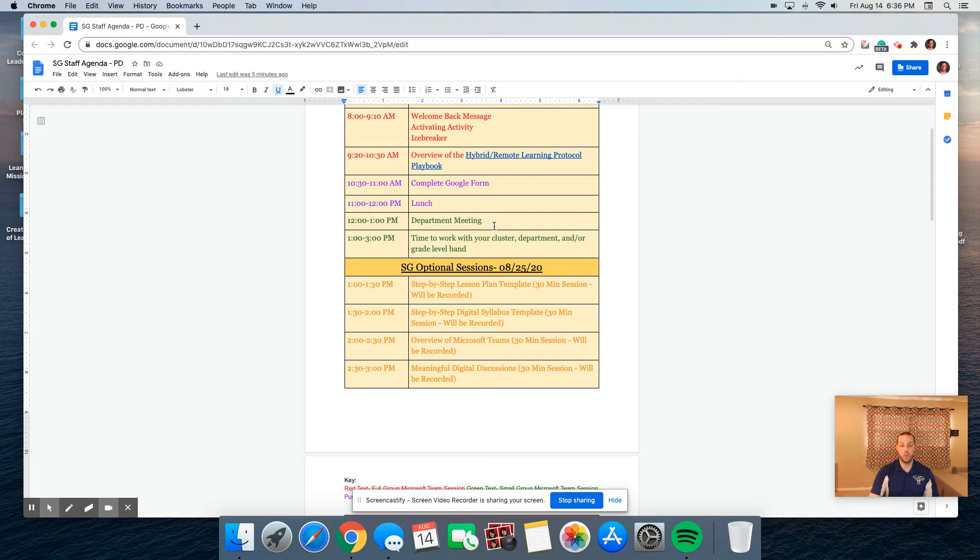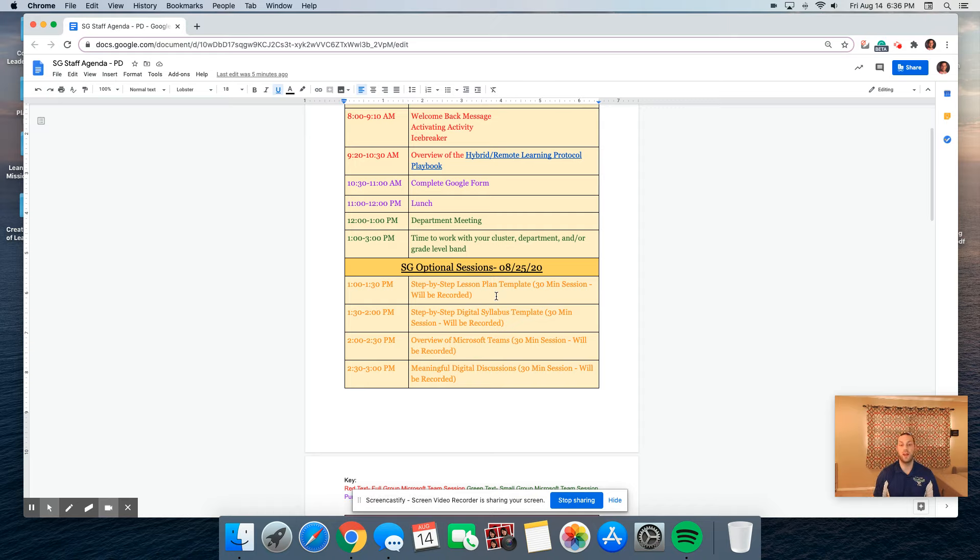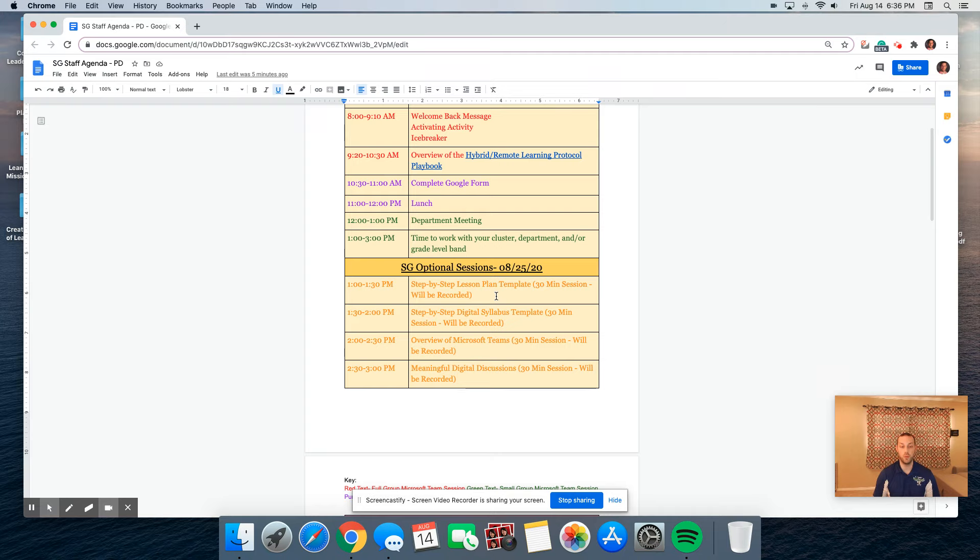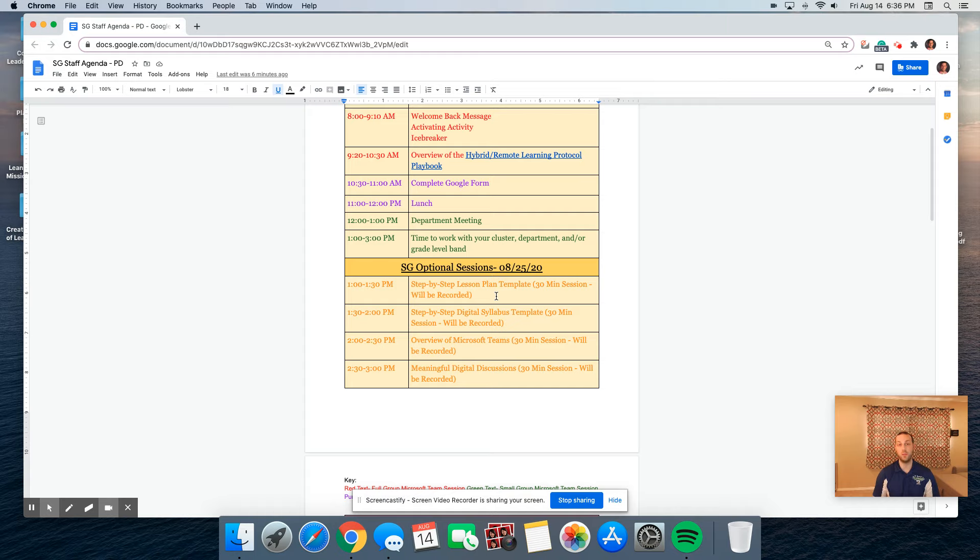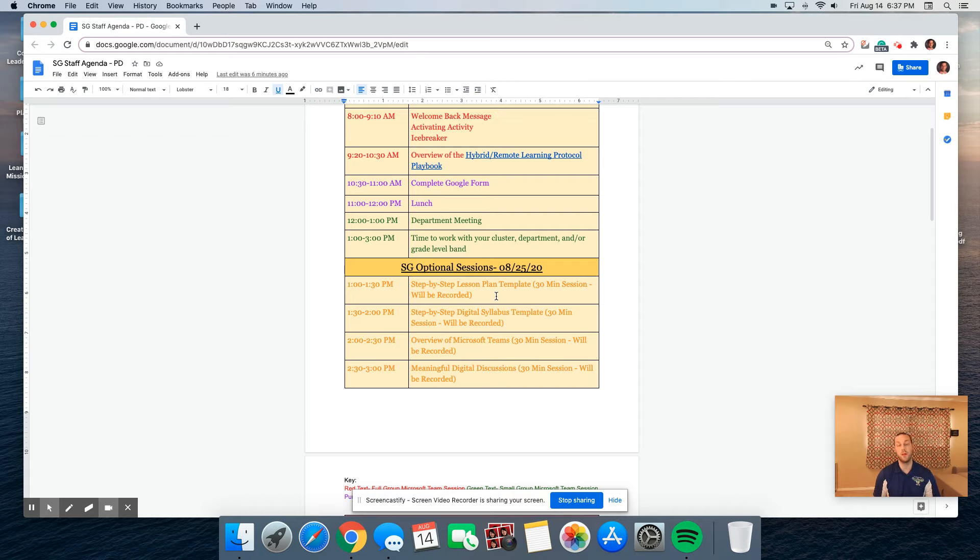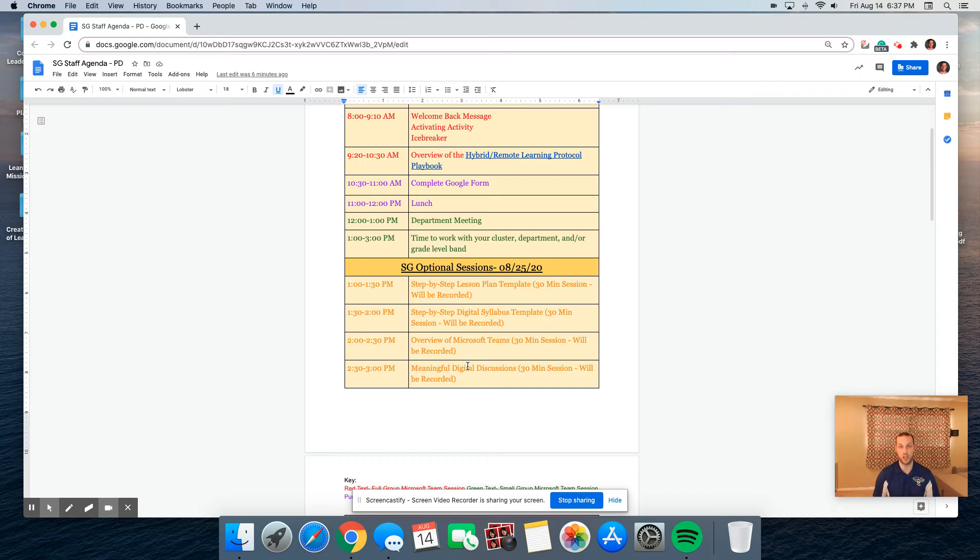We are providing some optional sessions on that first St. George's PD Day. From 1 to 1:30, we'll be doing a step-by-step lesson plan template found in that learning protocol playbook. From 1:30 to 2, we'll cover the digital syllabus template. From 2 to 2:30, we're going to do an overview of Microsoft Teams to complement the training being provided by district. And then from 2:30 to 3, we're going to have a session on meaningful digital discussions. Please note that if you're not able to attend these meetings, they will be recorded and uploaded on the St. George's Exchange.